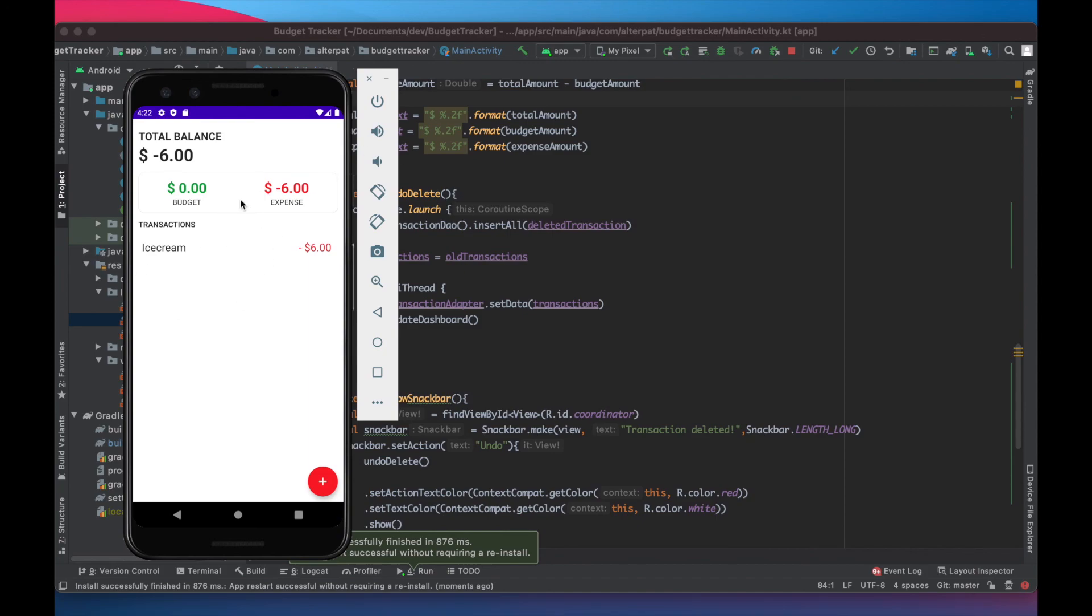Everything works just fine and that concludes this video. The next one we will add the final touch, a detailed view of the transaction to see the description and edit the transaction and update it to the database. Please see you then.